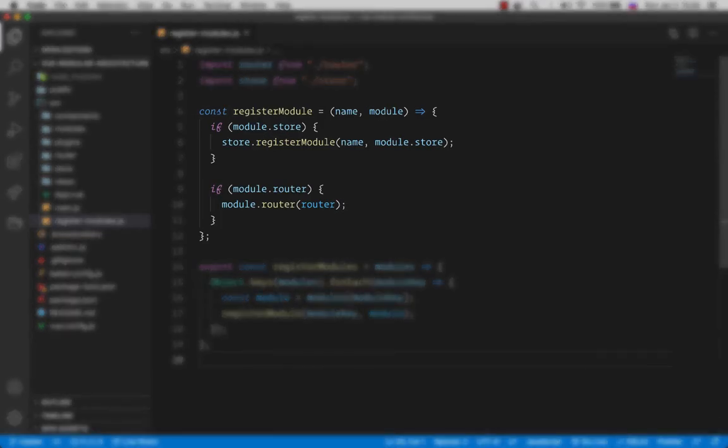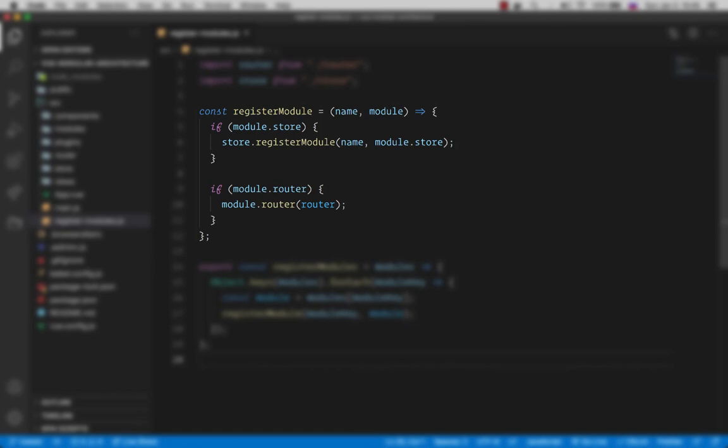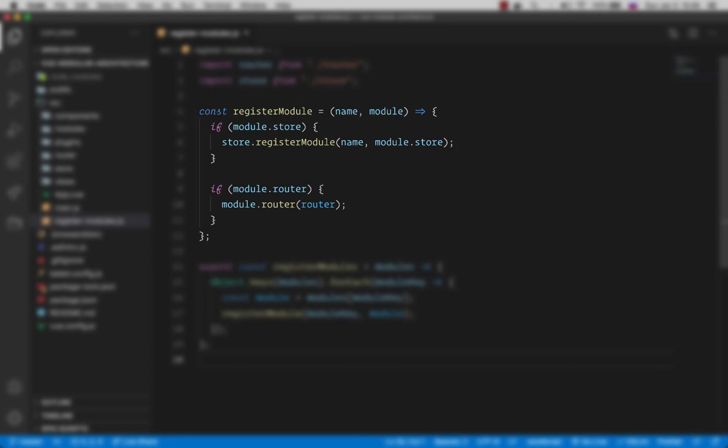Now, the first private function we have here is the registerModule, which accepts a name and a module, which in our case is a format that we are exporting from the index.js of our modules. So inside, we are first checking if we have a store associated with our module. And if there is one, we register it with Vuex store's method called registerModule, passing in the name of the module, and then the module.store. Then we check for a router, and if there is one, we call it as a function with the global router passed in as a parameter, knowing the fact that the router of a module in our case is a simple function.